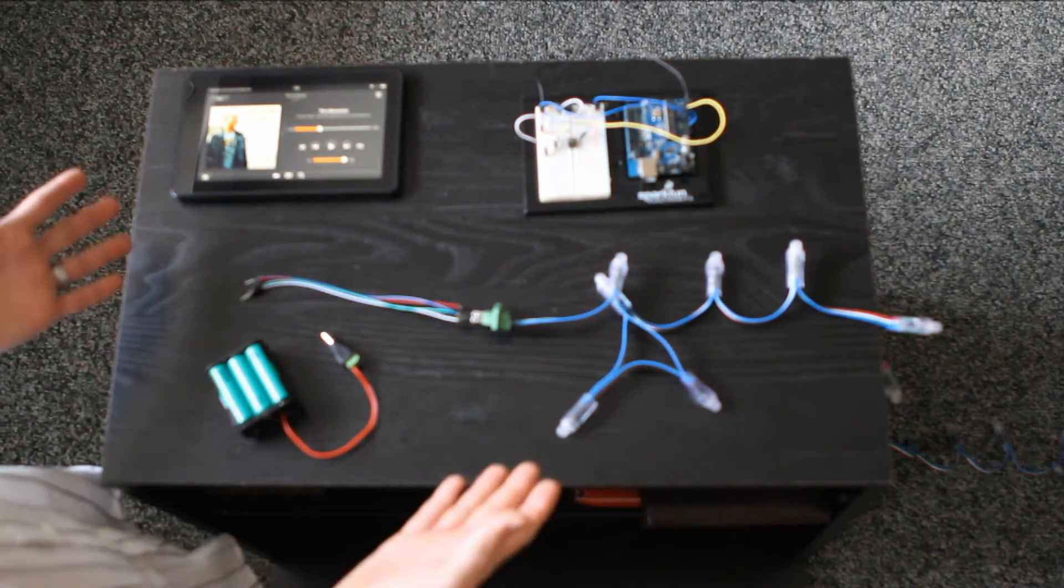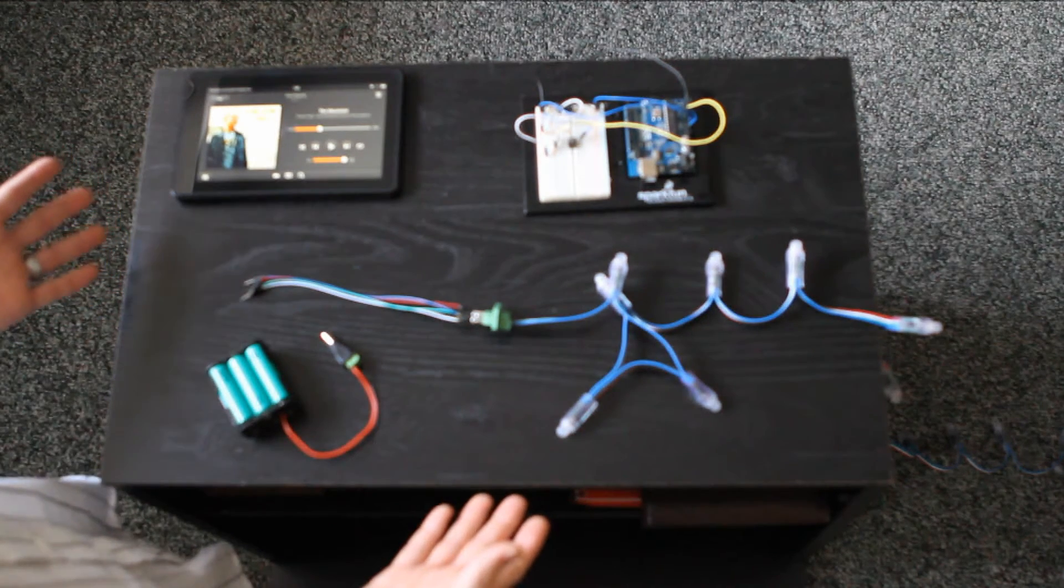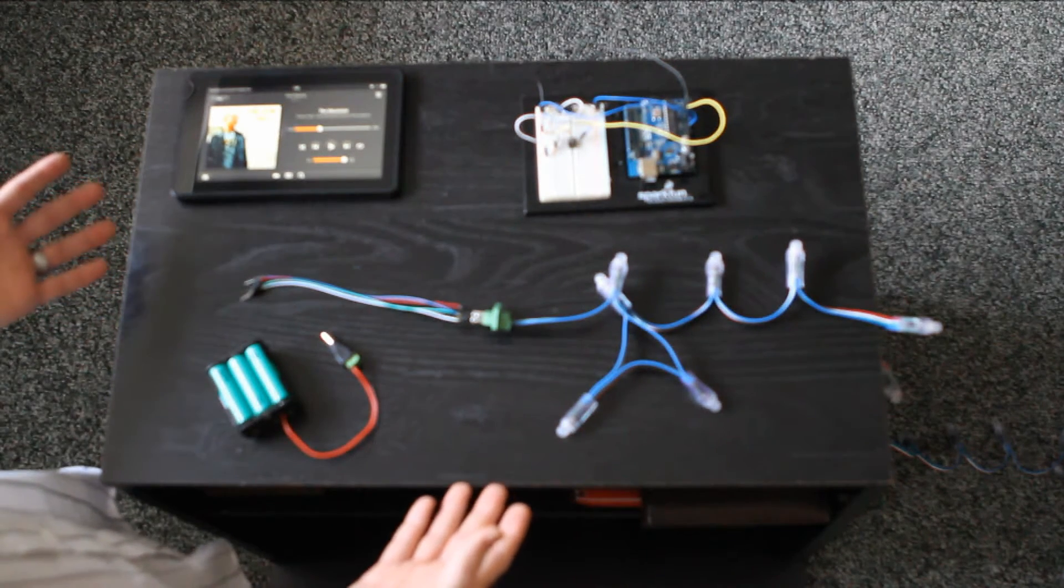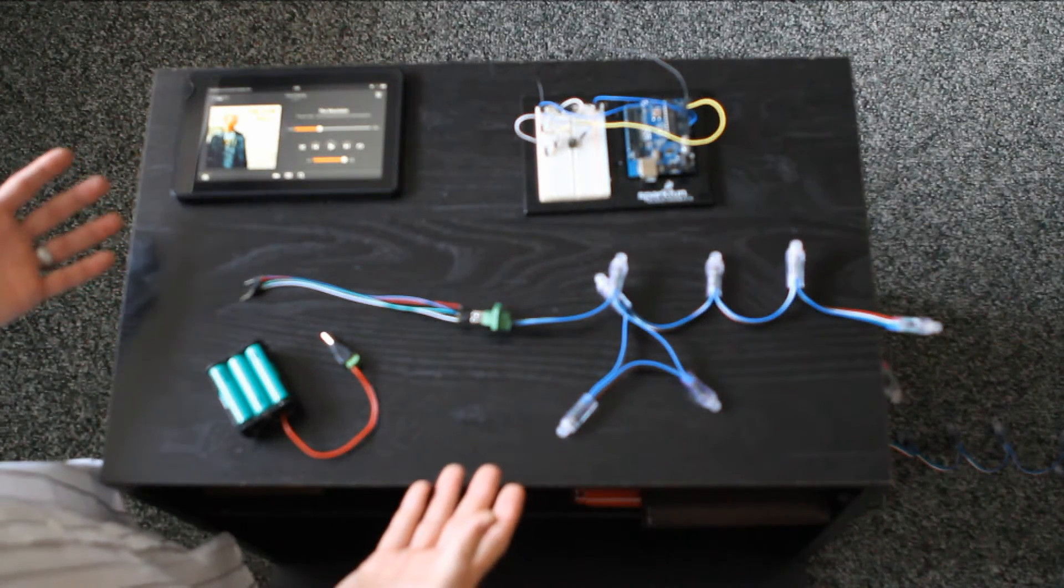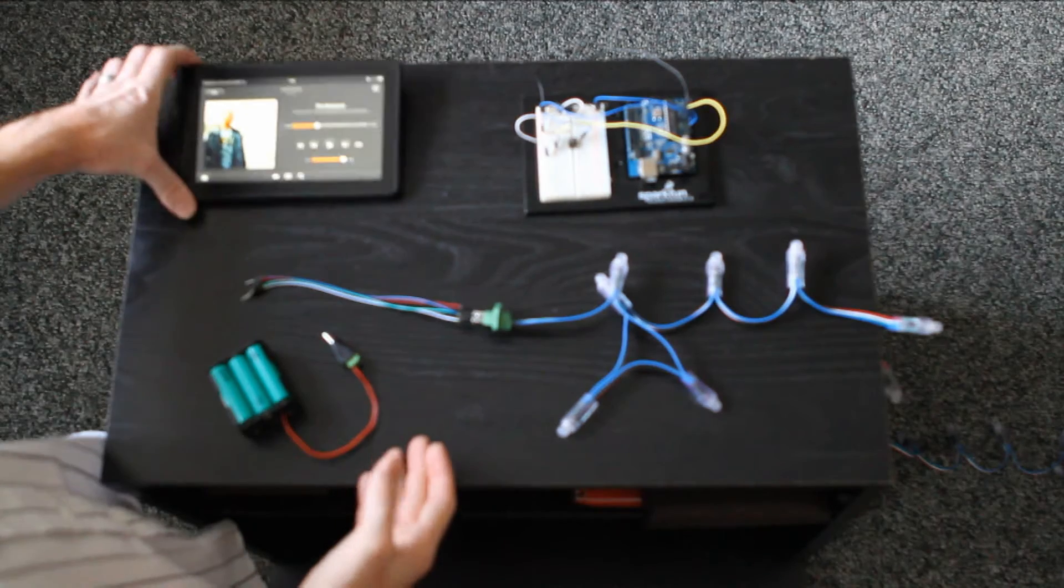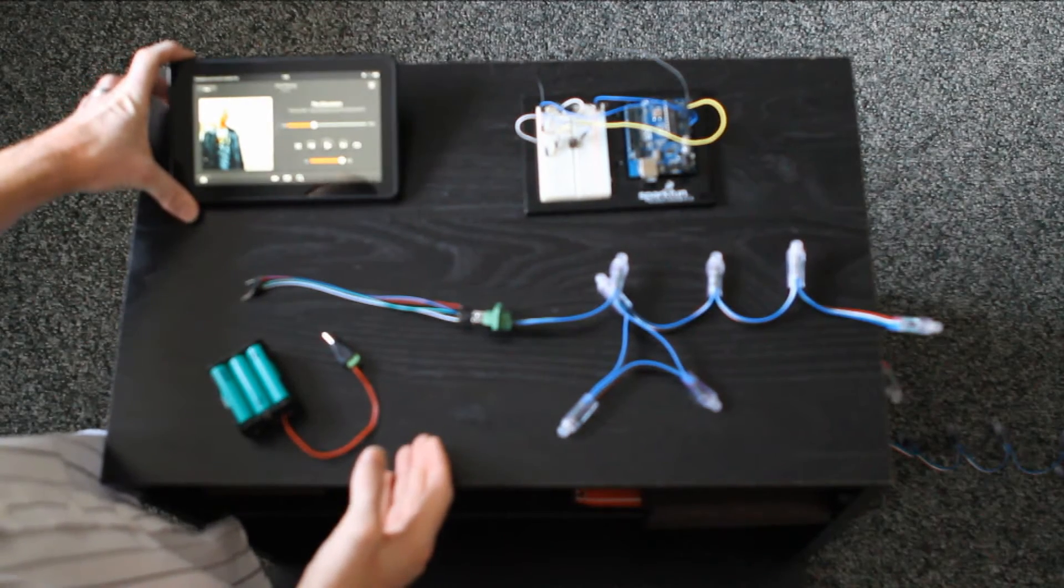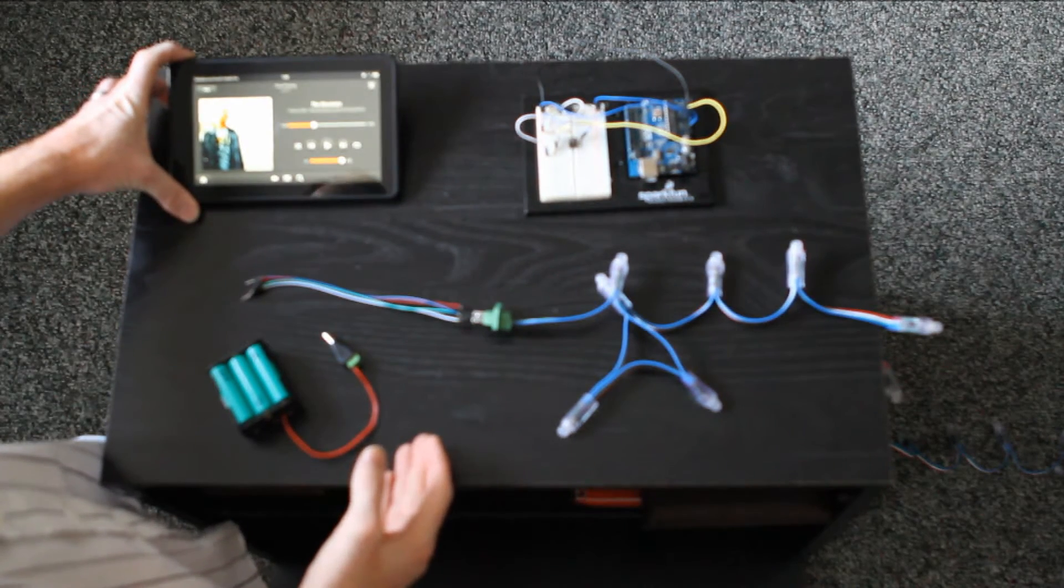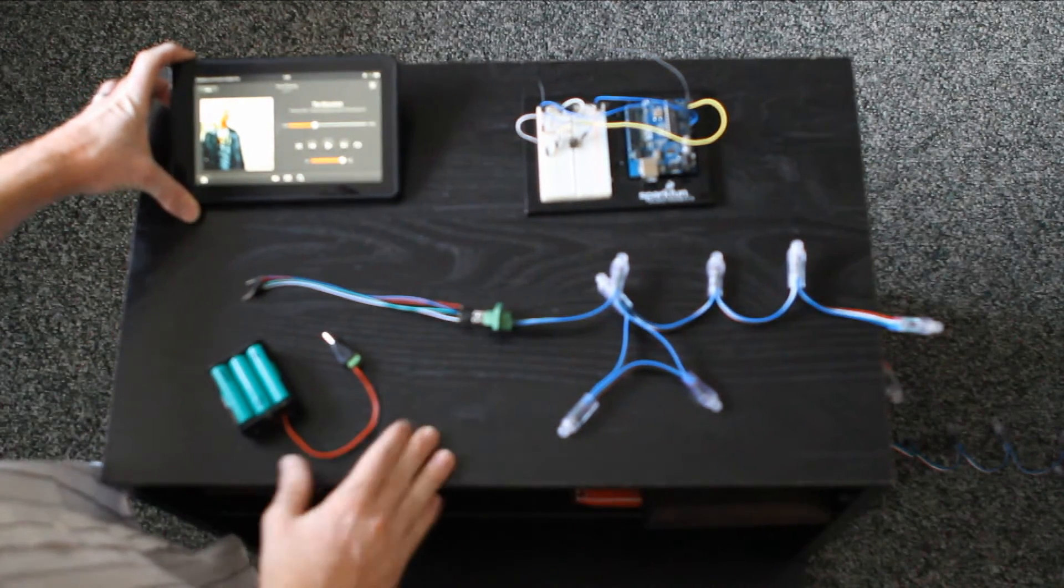So these are the electronics that comprise the guts of my jukebox costume. The Kindle Fire, as we already saw, plays the music and provides the sound.